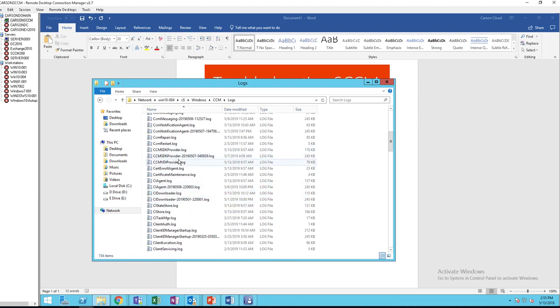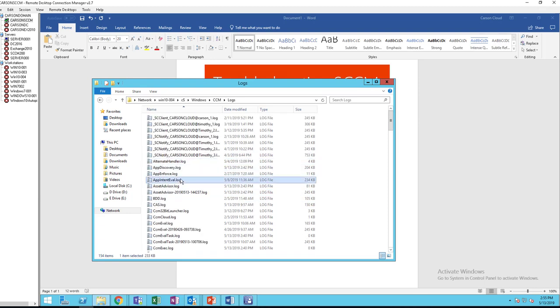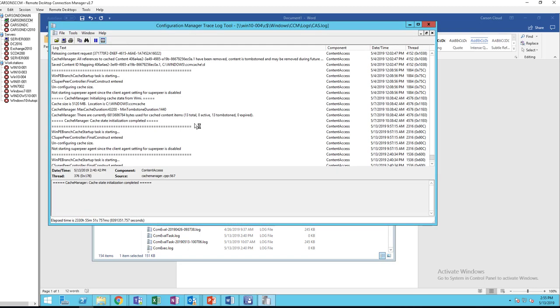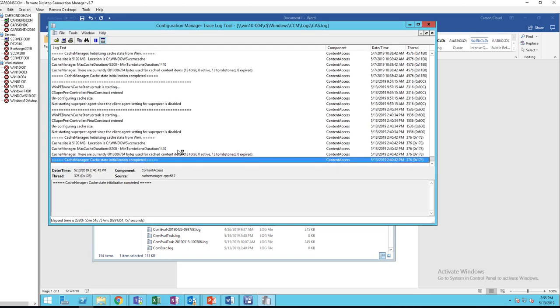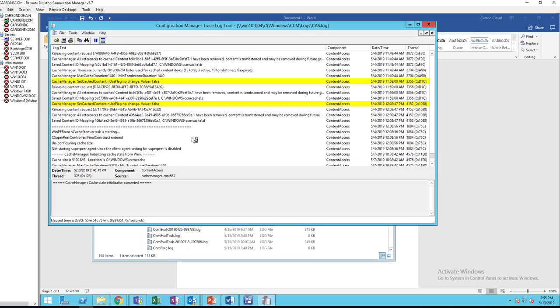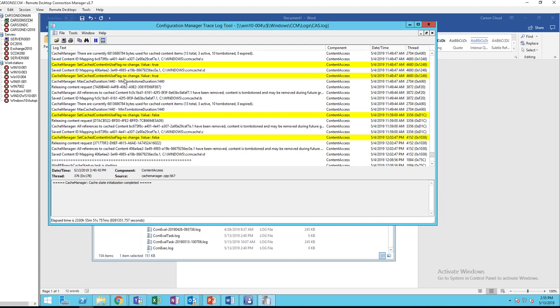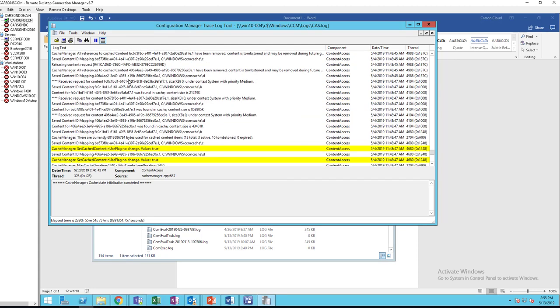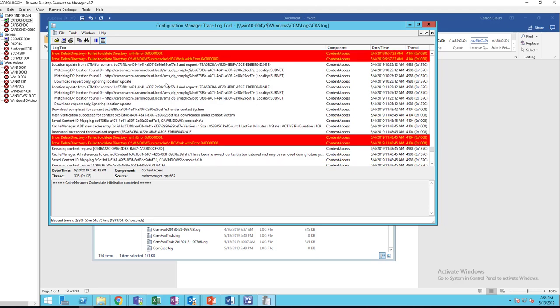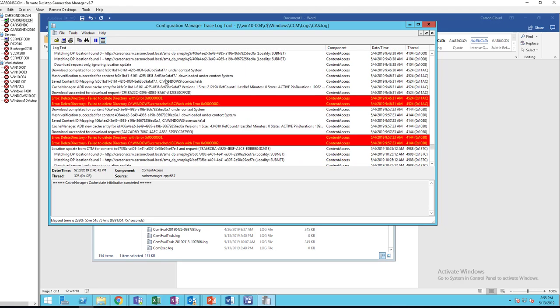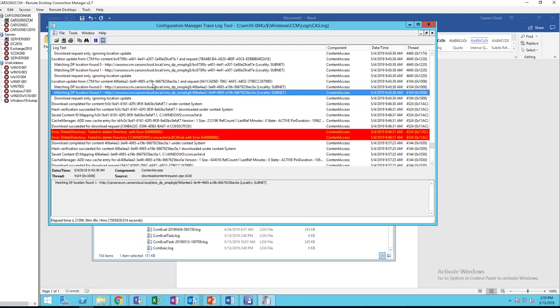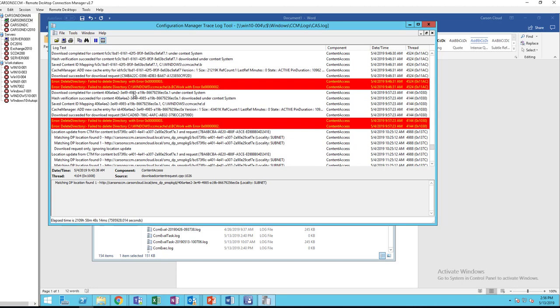One of them is CAS. With CAS, it should tell you what server is connected to. As you can see here, the DP, it has all the information. You should see something like that. It should connect to your distribution point.